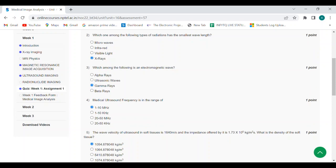Fourth question: medical ultrasound frequency is in the range of? Answer is 1 to 10 megahertz.